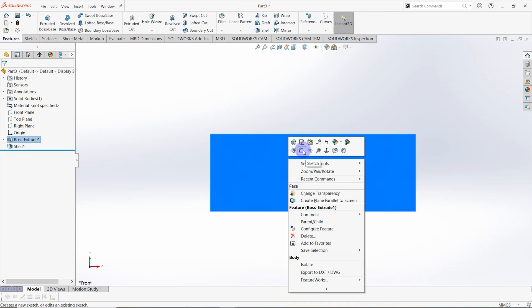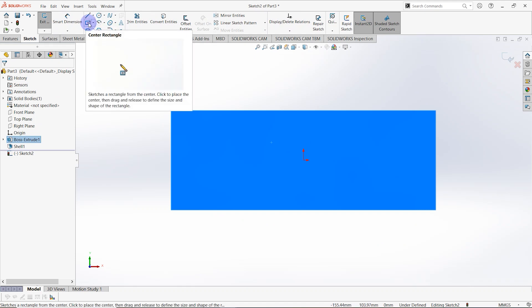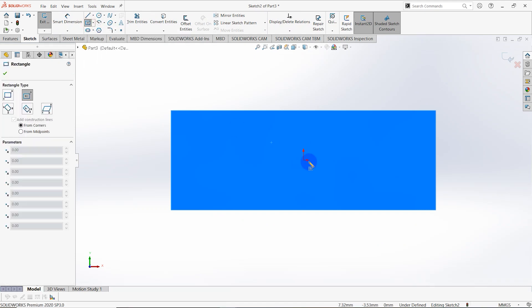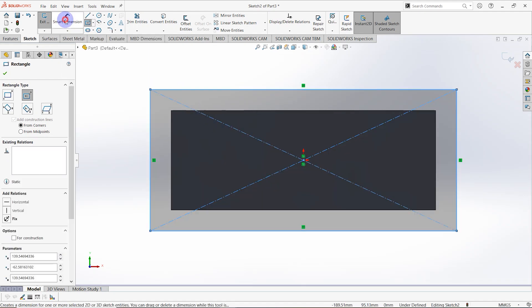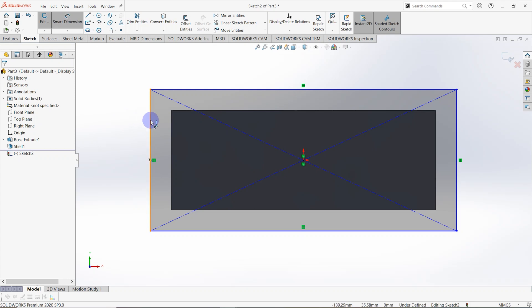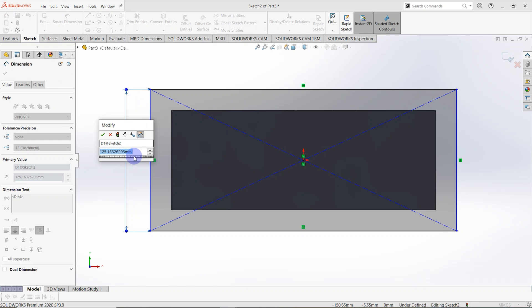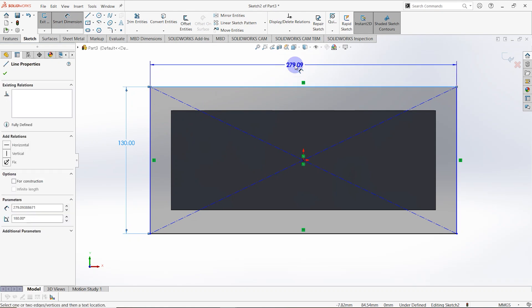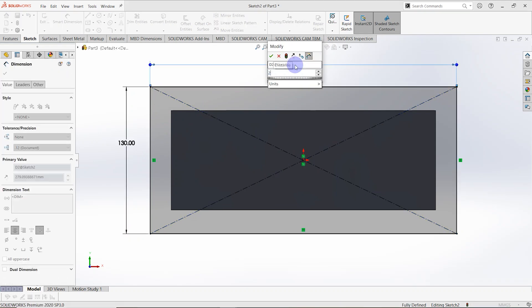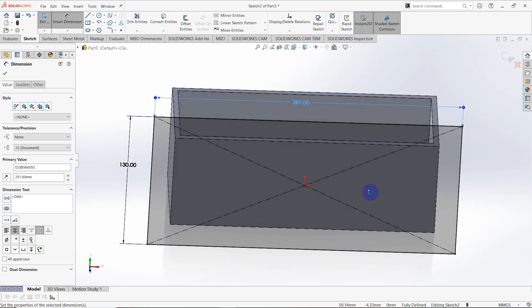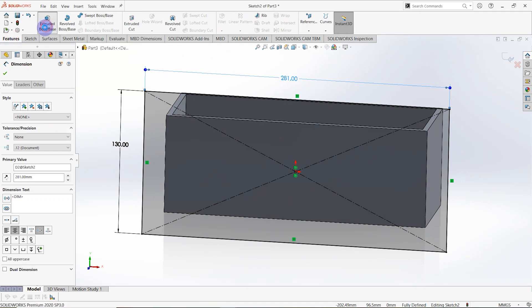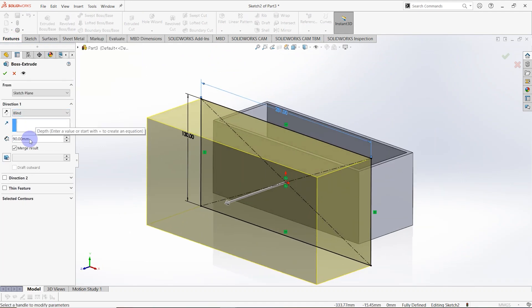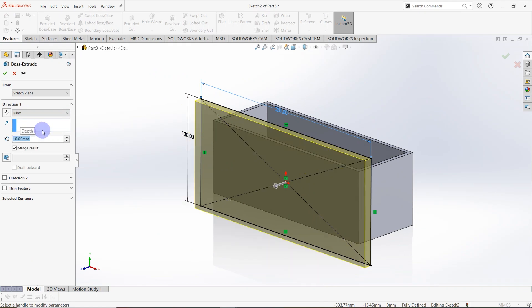Right-click and select sketch, then draw a center rectangle shape from the origin. Select smart dimension and make dimensions — the length of this line is equal to 130 millimeters and this length is equal to 281 millimeters. The sketch is fully defined. Go to features and select extruded box — the depth is equal to 10 millimeters.